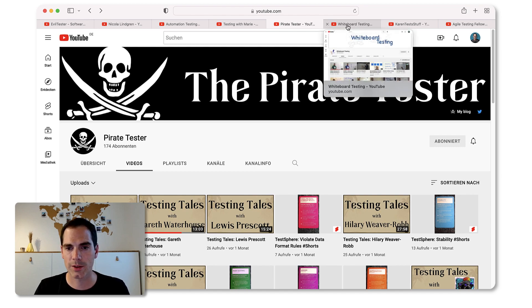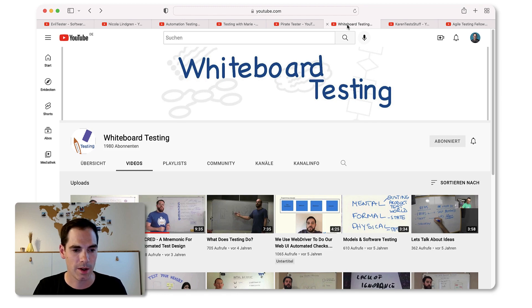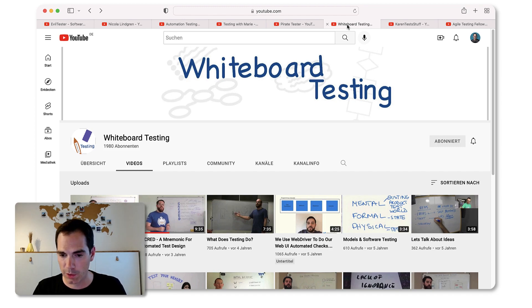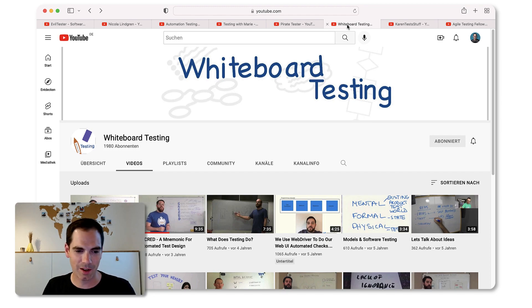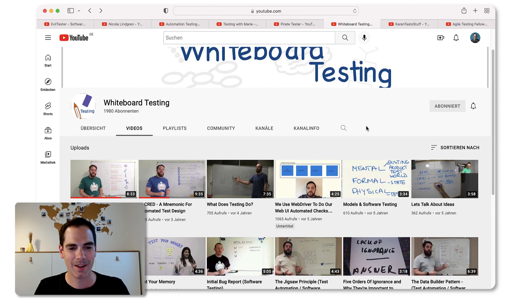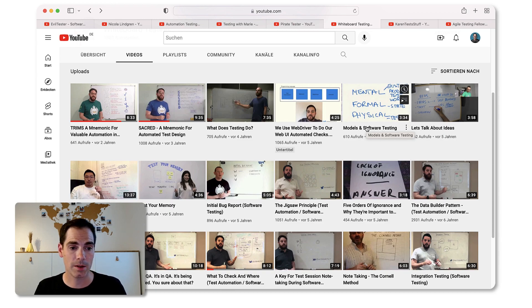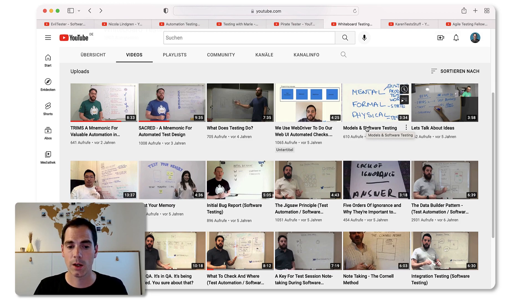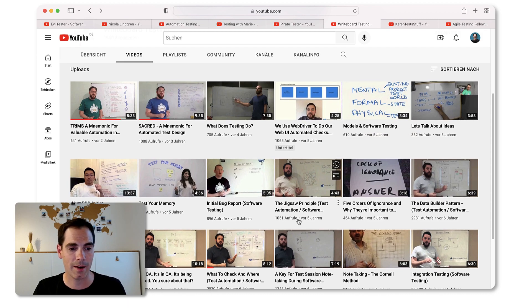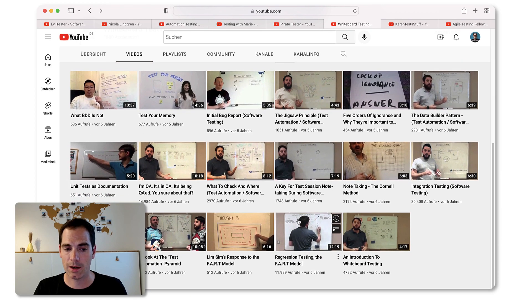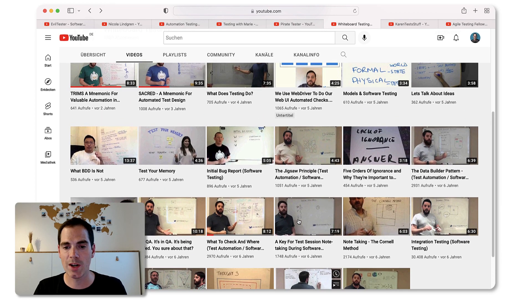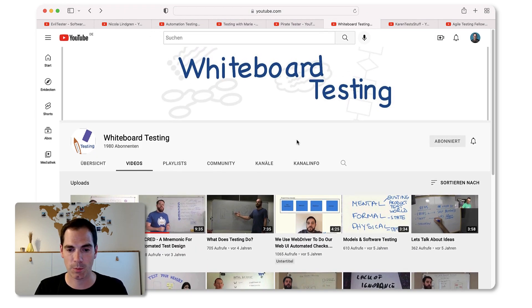The next channel is Whiteboard Testing from Richard Bradshaw. Unfortunately, Richard hasn't released any video in the last two years - I know you have other duties, but no pressure! I really like the format: Richard uses a whiteboard and explains in front of it various topics on software testing - different mnemonics, different concepts, or even controversial things he discusses. He also invited others from the community to share their thoughts in front of a whiteboard. I really hope Richard comes back with more videos.